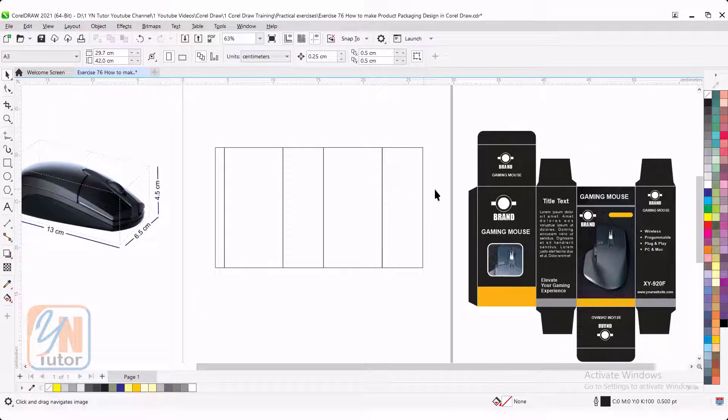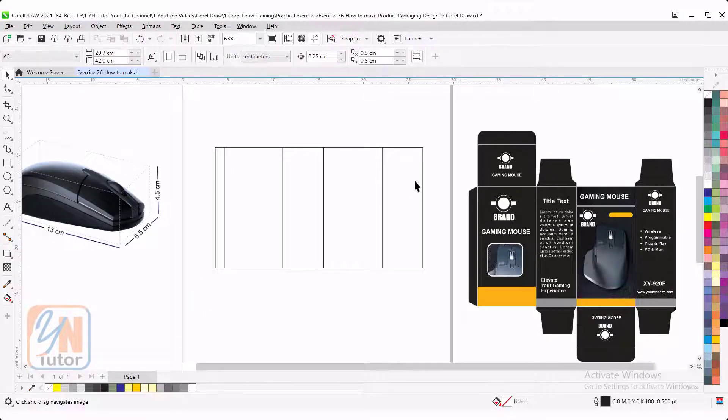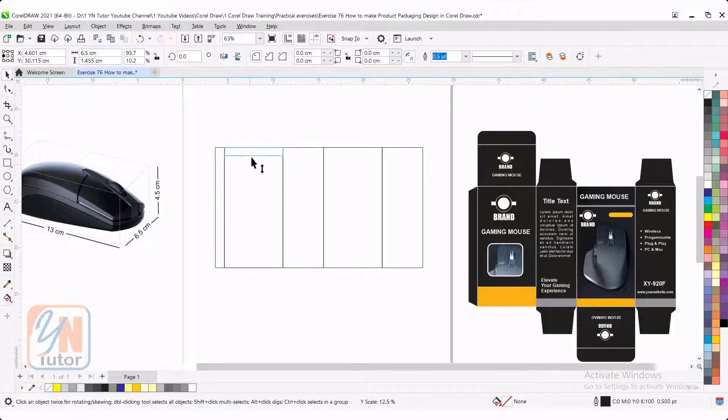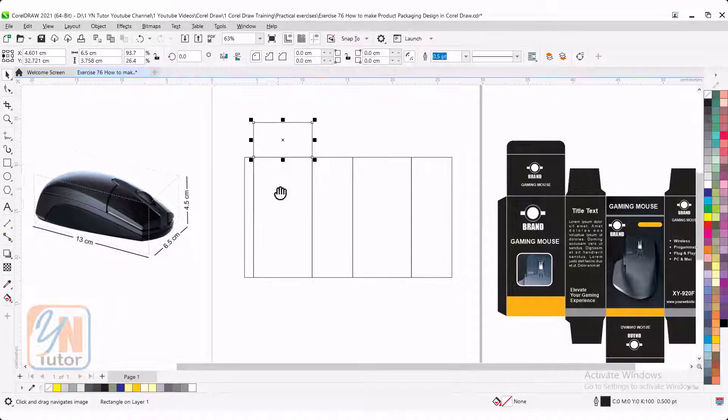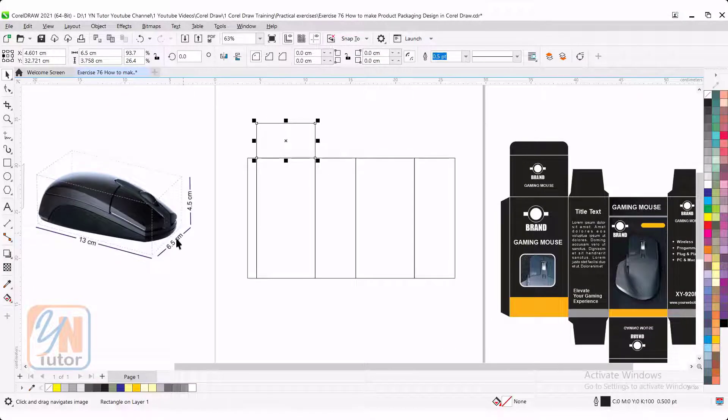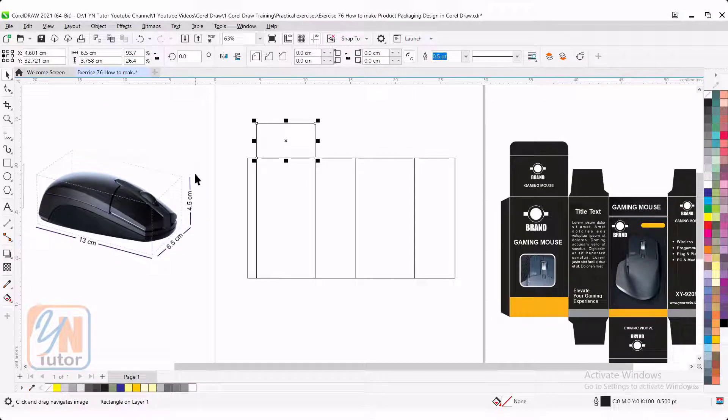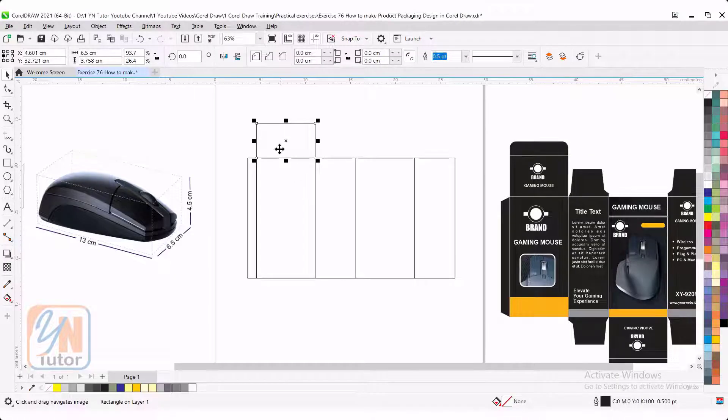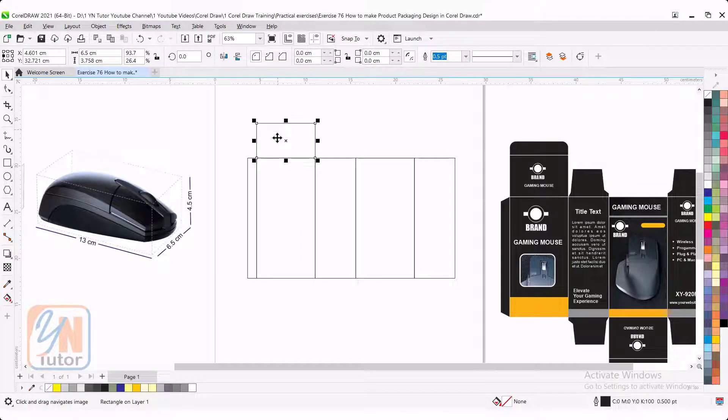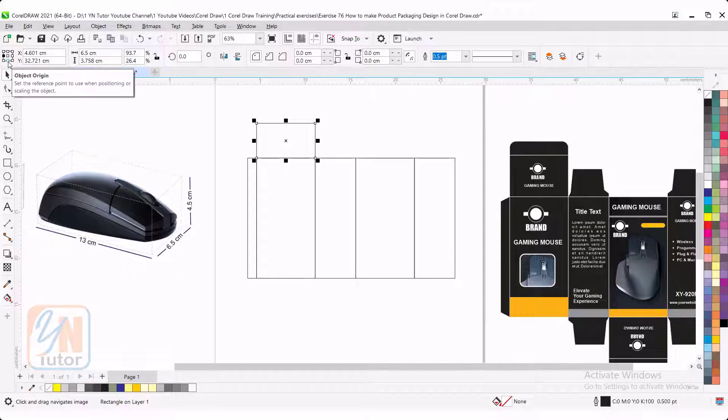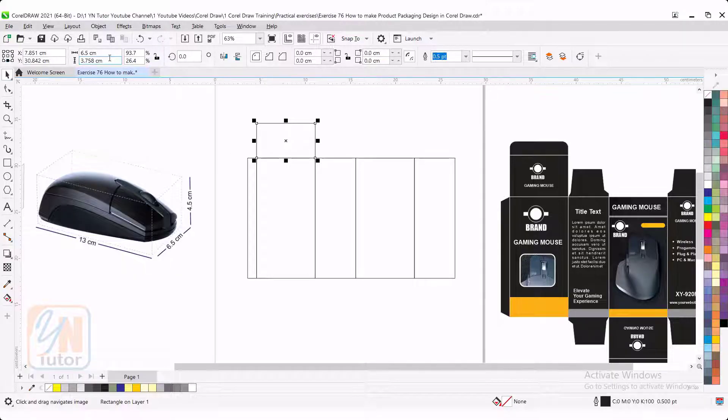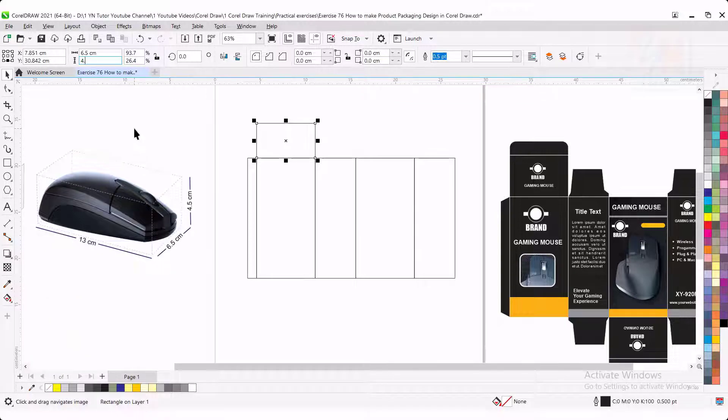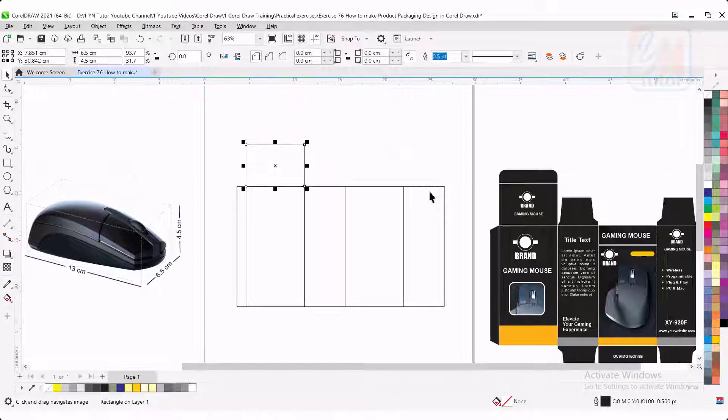Now we are going to add the folding panels. So we can start from this. Select this object. Press plus key. Resize from the bottom and here our size is 6.5 by 4.5. This is already 6.5. We need to change the size vertically. So we are going to lock these points. Click here. Add size 4.5. Hit enter.